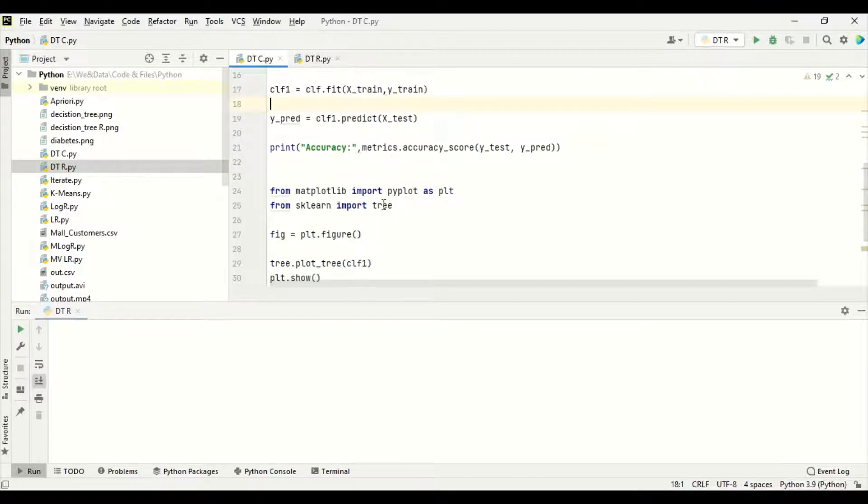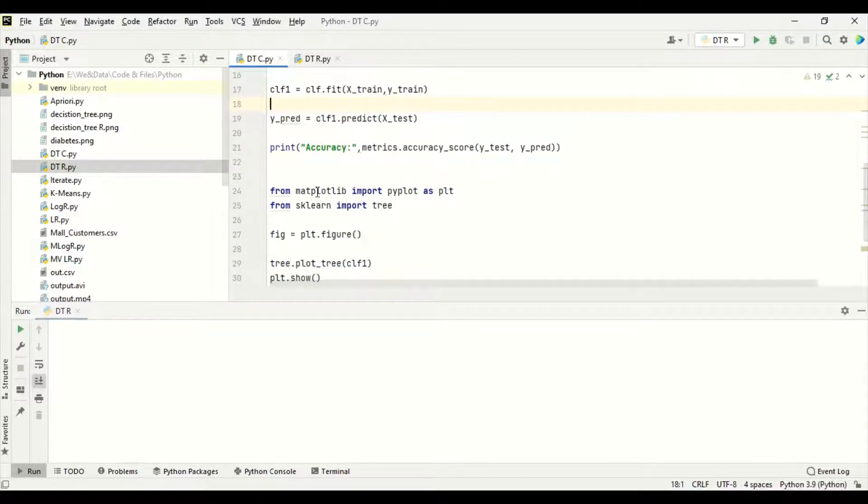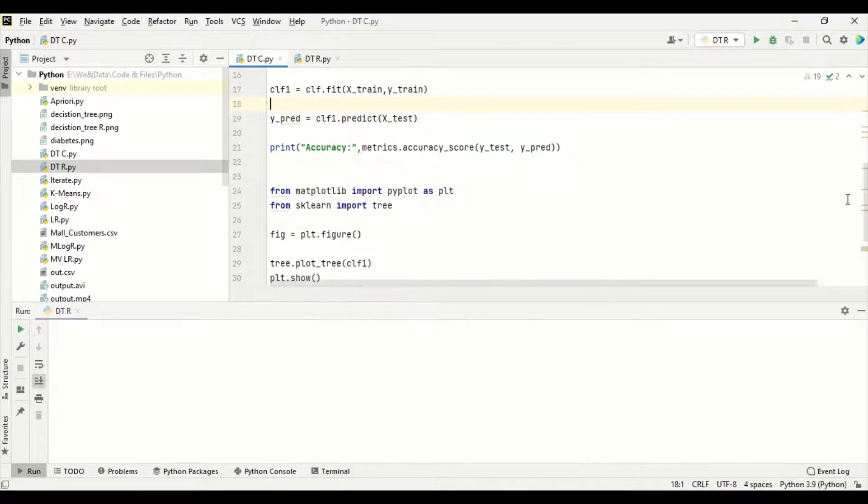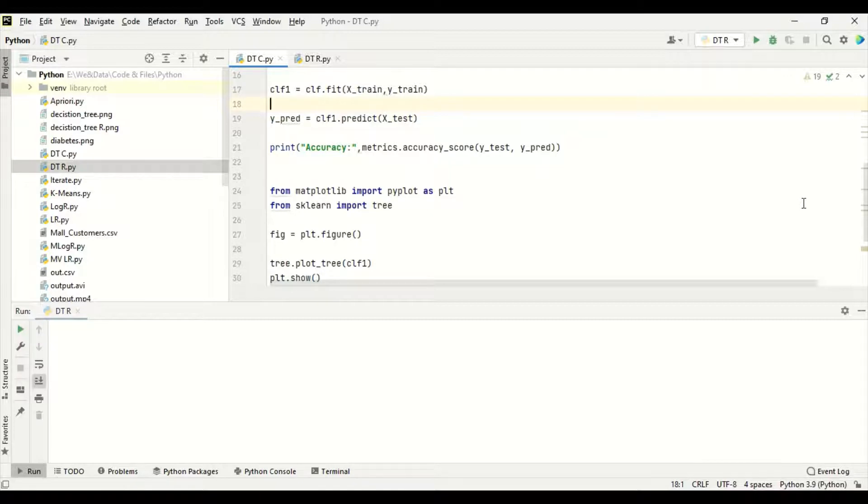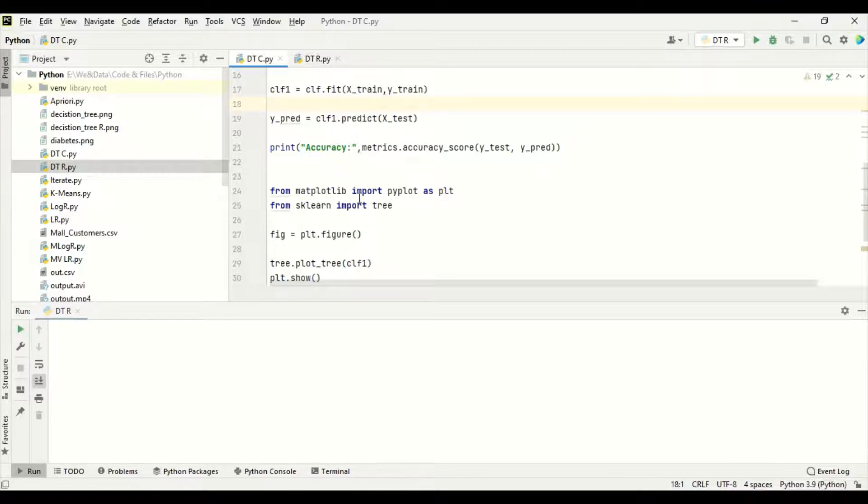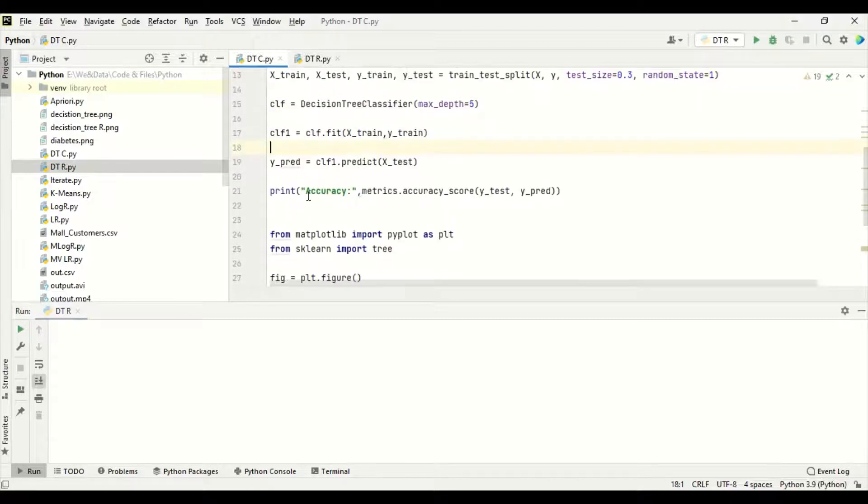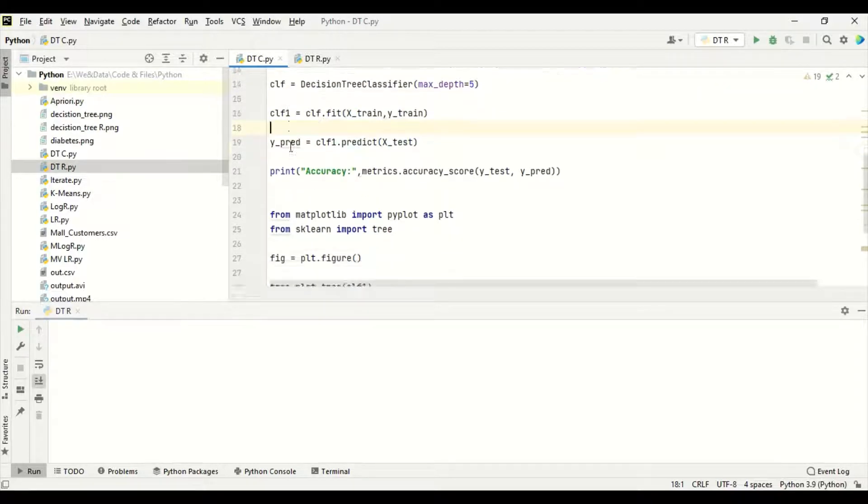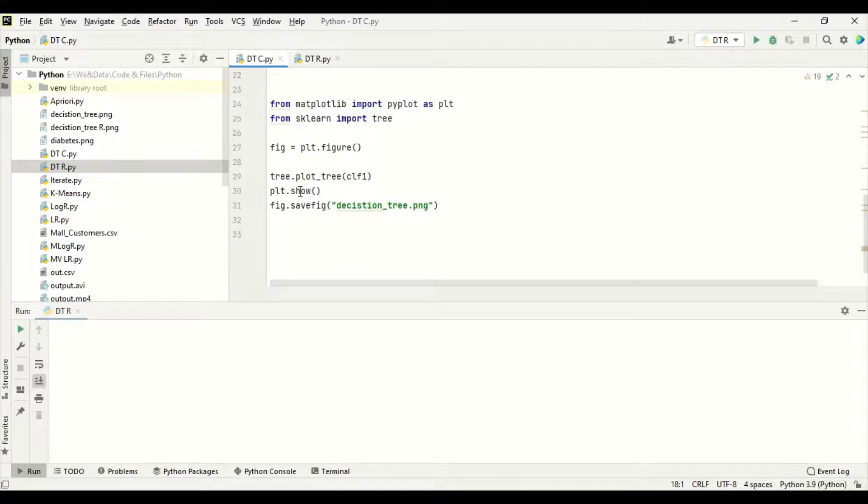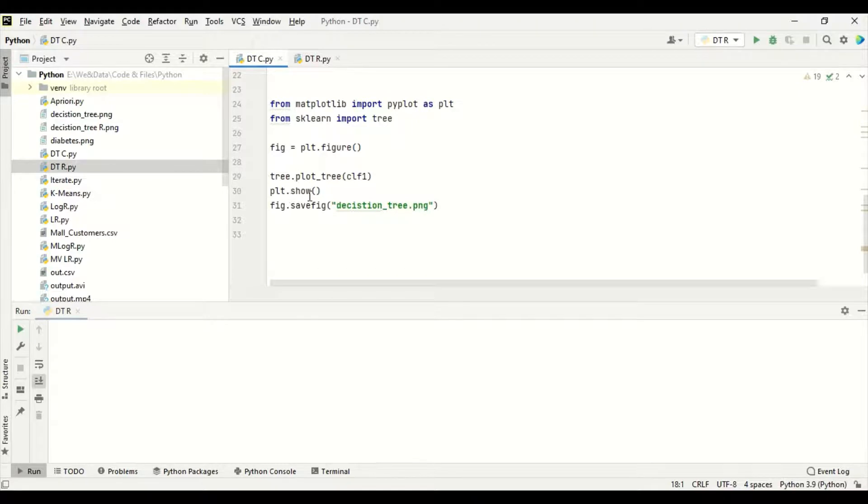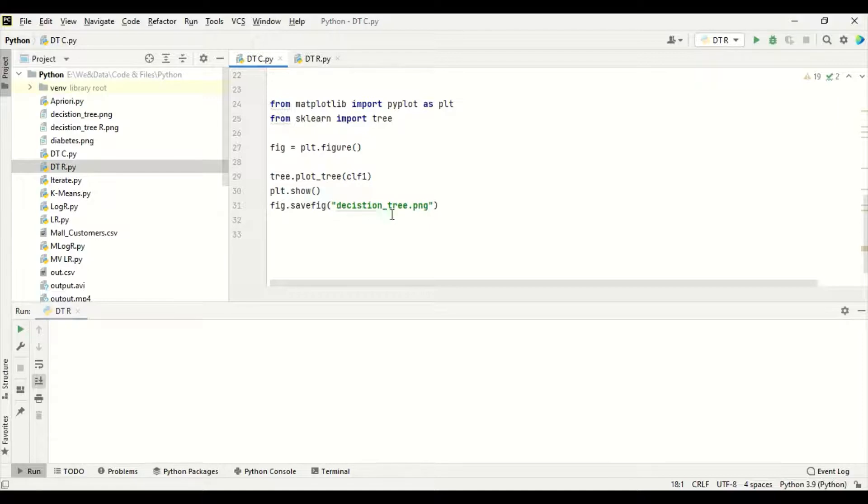After that, from the decision tree, for the diagrammatic representation, we are going to use matplotlib. From matplotlib import pyplot as PLT. From sklearn import tree. FIG is a variable where PLT.figure is passed to it. Tree.plot_tree CLF1. CLF1 is the trained model with the help of the training data. Then plot is shown. I am also saving that figure. We are going to save it as decision_tree.png.